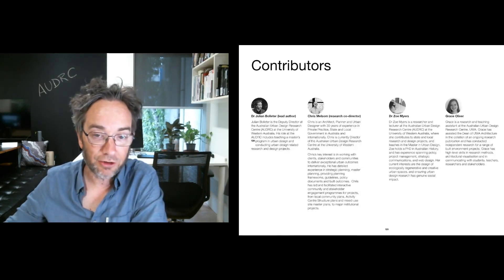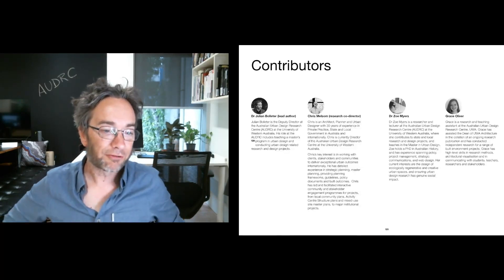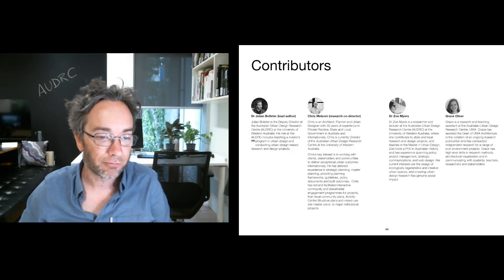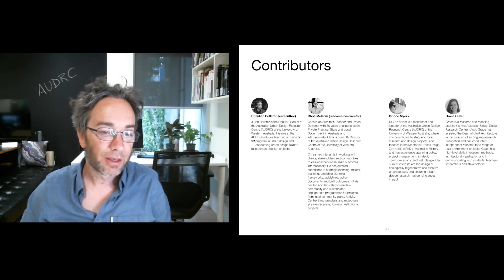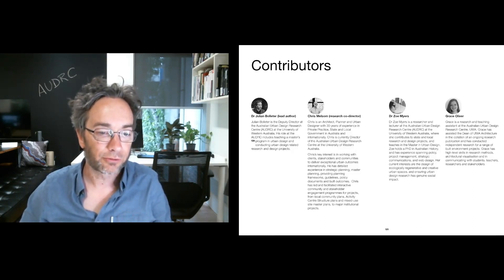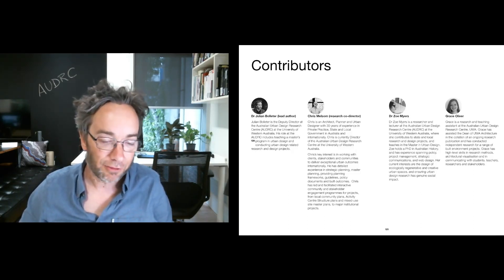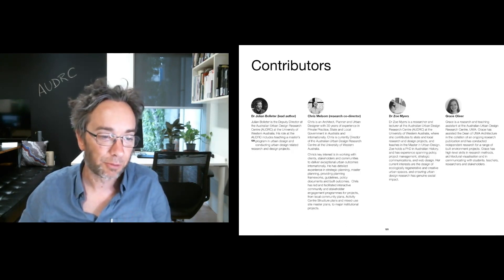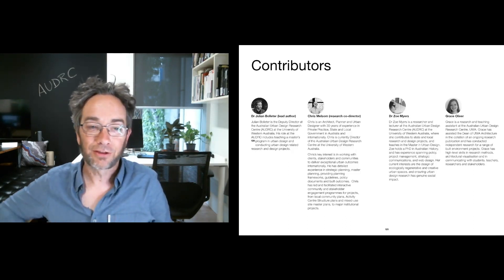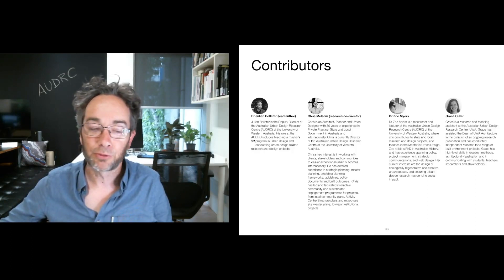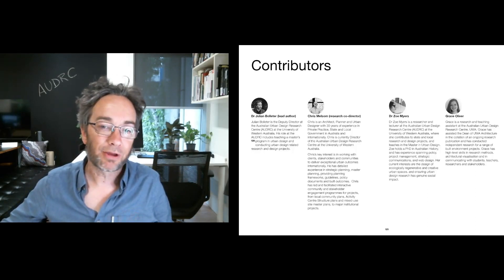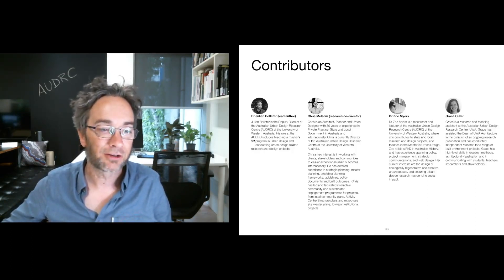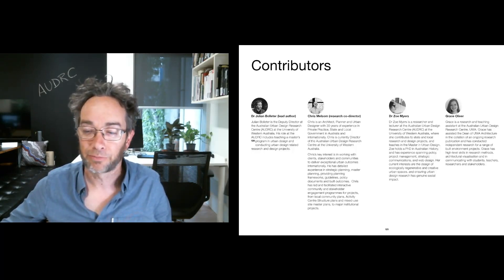I just wanted to recognise the contributors to the report. Chris Melsom, who is co-director of the research, Dr. Zoe Myers, who was involved in the interviews, and Grace Oliver for the graphic and helping with design production. Thank you very much. Hope it's of some use. The paper for this project has been uploaded to the Aldrich website and can be downloaded and reviewed by anyone. Thank you.